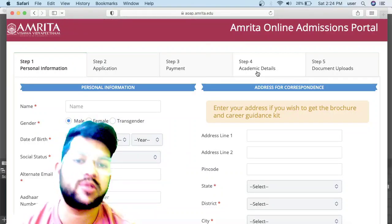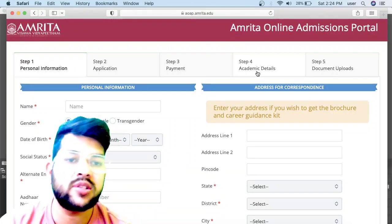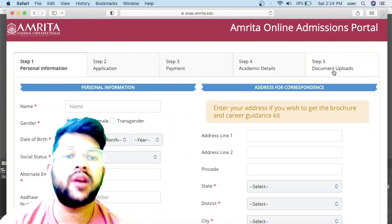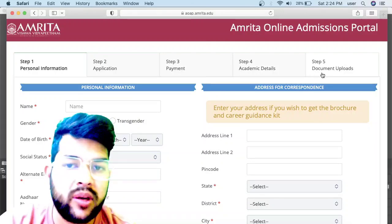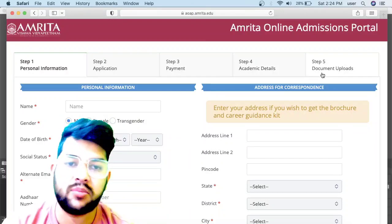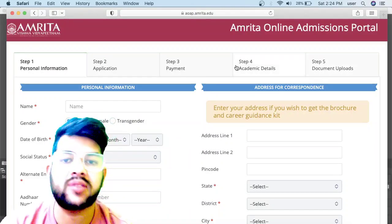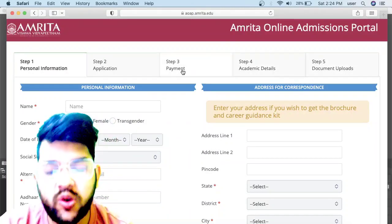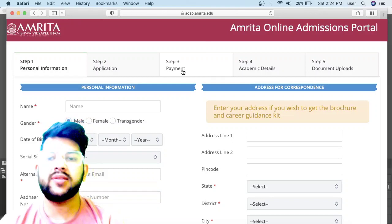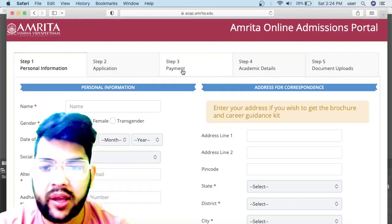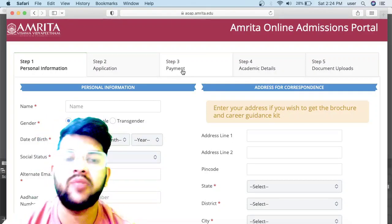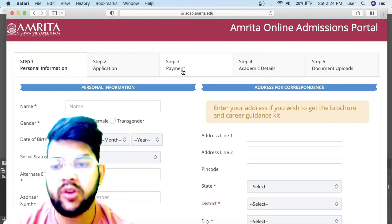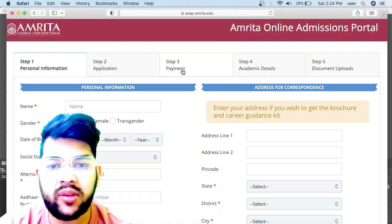At the last, you need to upload the documents—class 10 documents they will be asking. I am just doing a dummy application. I am not applying for a student. I am just providing you the steps by which you need to apply, because many students are having problems with this.